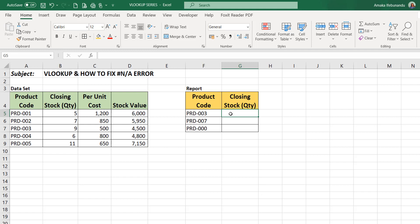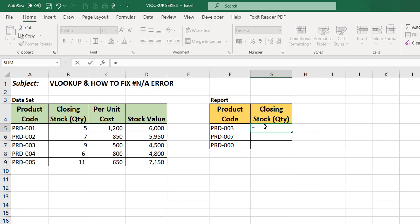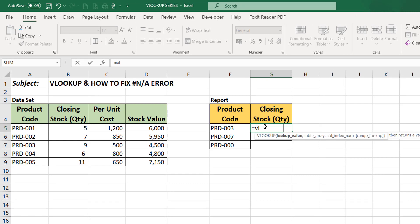We'll be using the VLOOKUP function to derive the closing stock for each of this product code. To enter a formula, you start with the equal sign. Remember that you put your equal to function and the VLOOKUP. Immediately it pops up and I select.